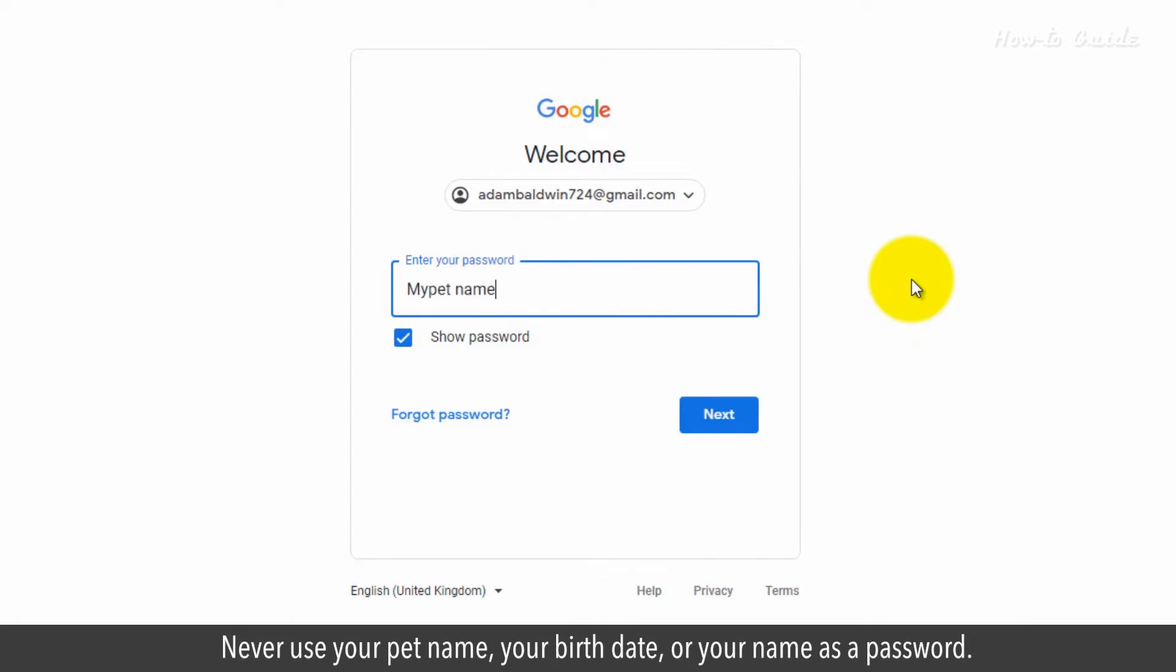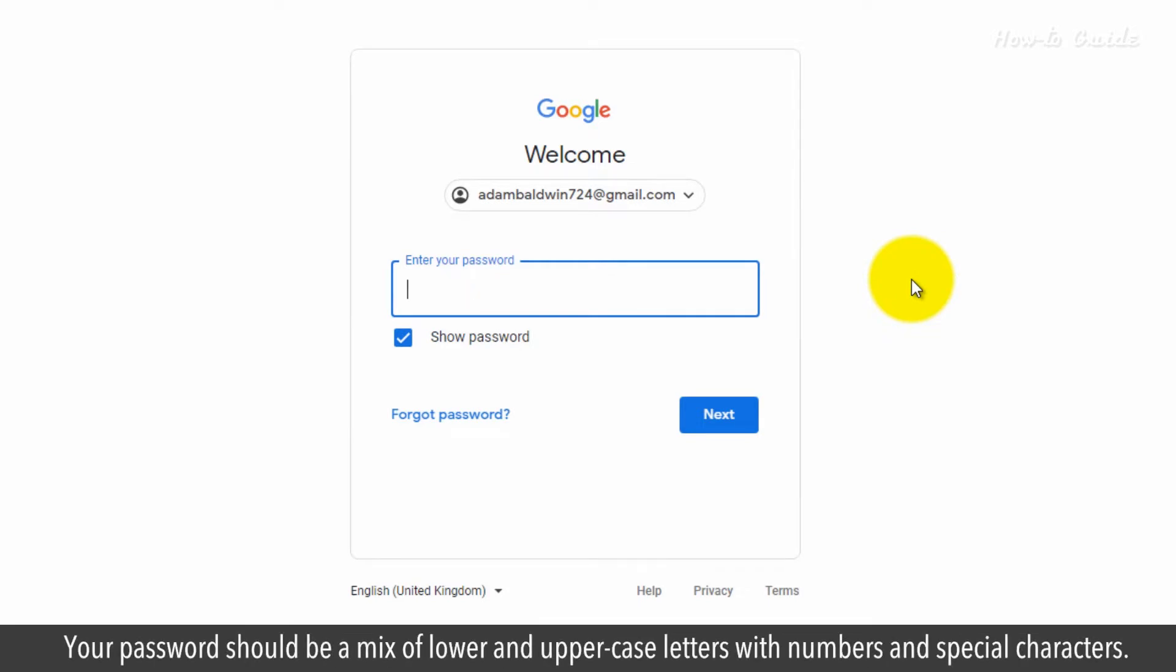Never use your pet name, your birth date, or your name as a password. Your password should be a mix of lower and uppercase letters with numbers and special characters.